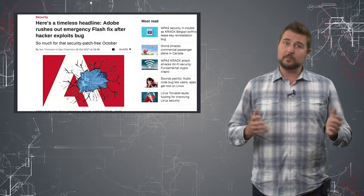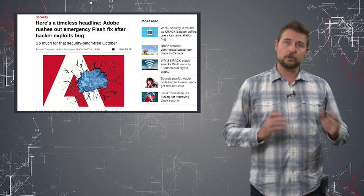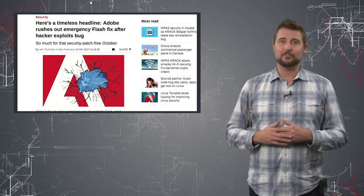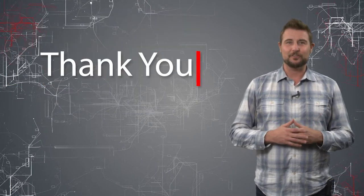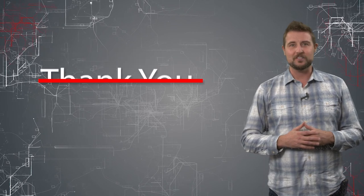So again, simple story today - if you're a Flash user, go get this patch as soon as possible. That's it for today's story, thank you for watching.